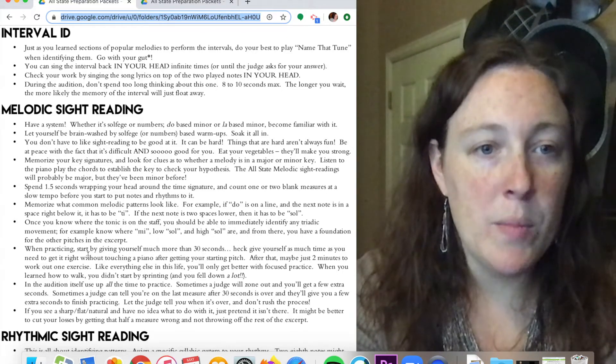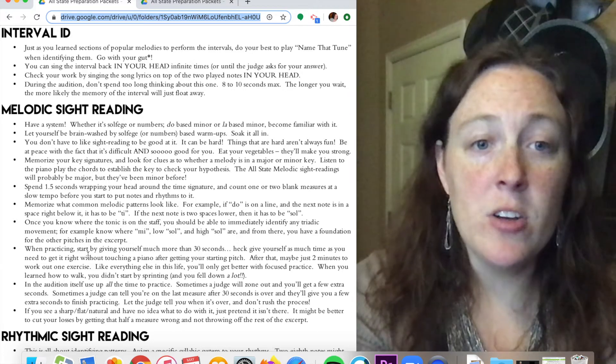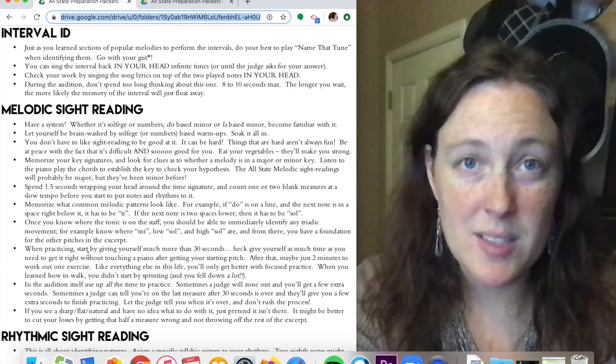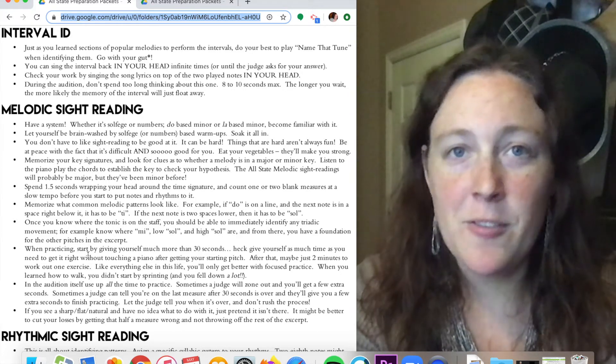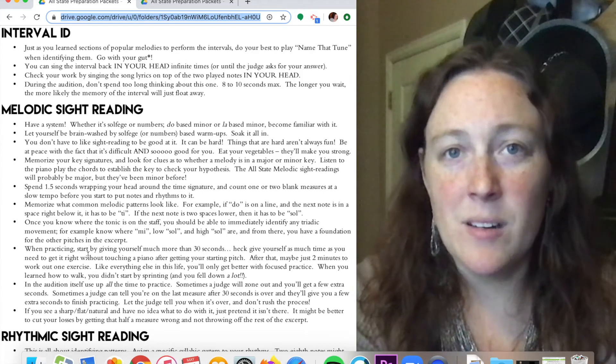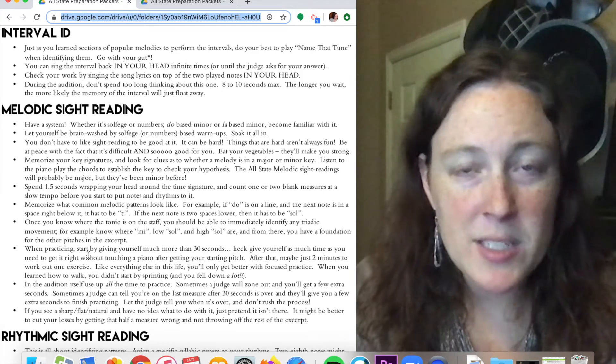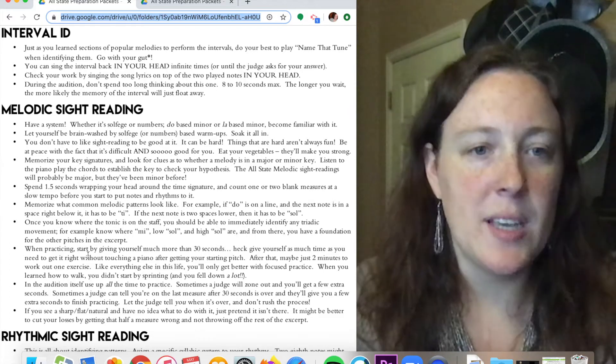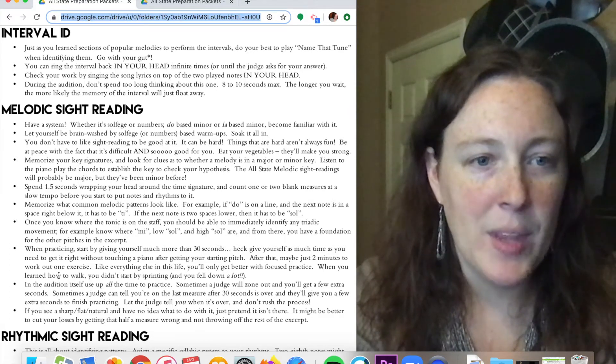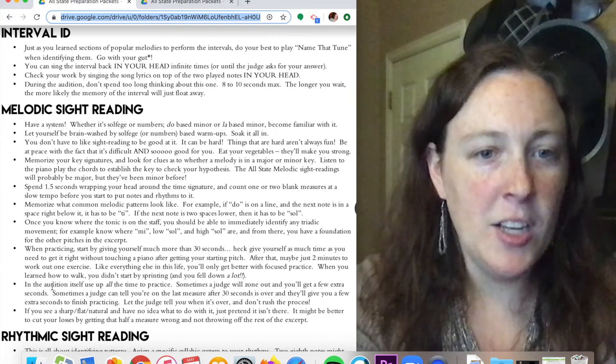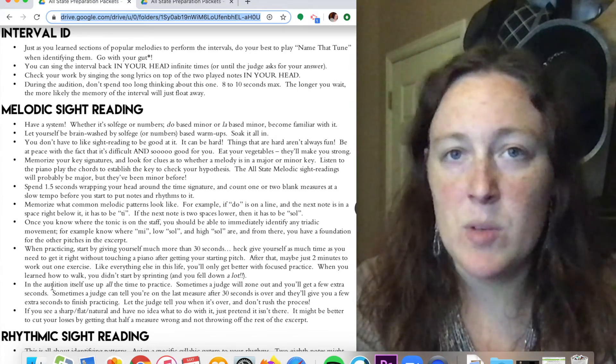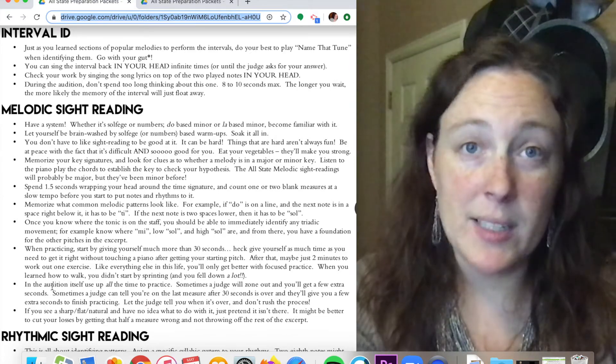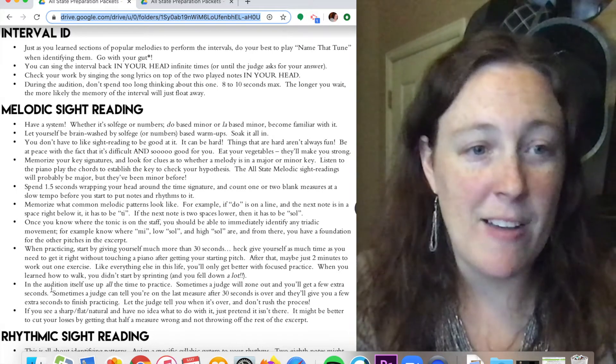When practicing, start by giving yourself more than 30 seconds. When you do an audition for Allstate or for Honor Choir, you only get 30 seconds, but give yourself more than 30 seconds when you first start practicing. In the audition, use all the time to practice. Same as the rhythmic, don't stop practicing if you think you have it and you still have more time.